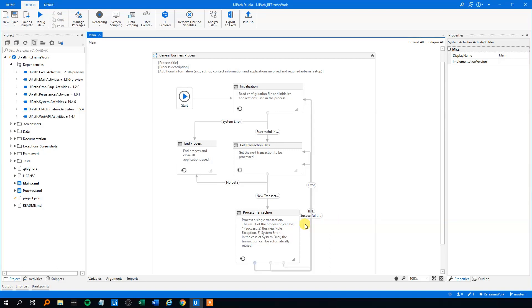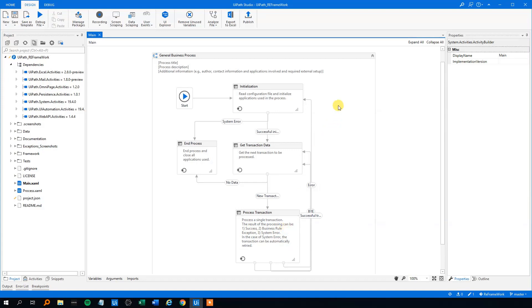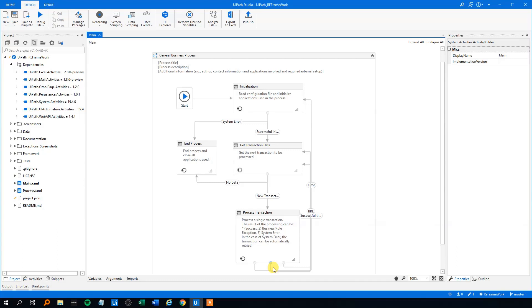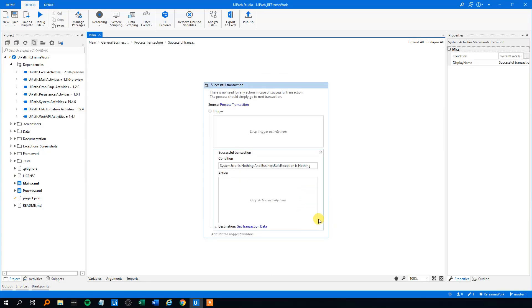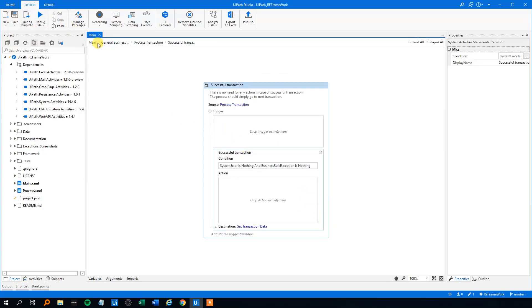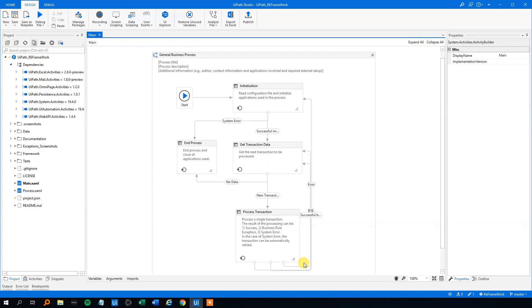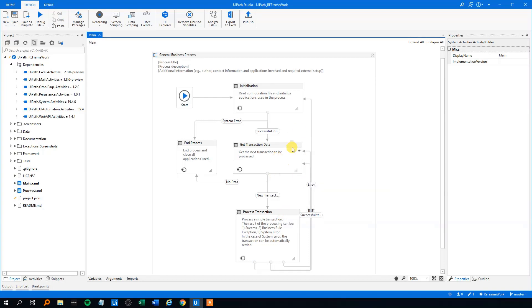And we can have three outcomes of this process transaction. We can either have a success, a business rule exception, and a system error. If we have a success, let me find the success, that will be here. Or let me actually go back. We will have a success. Then the transaction is performed successfully. We are done with the data as we did and we can now get the next transaction and process that.